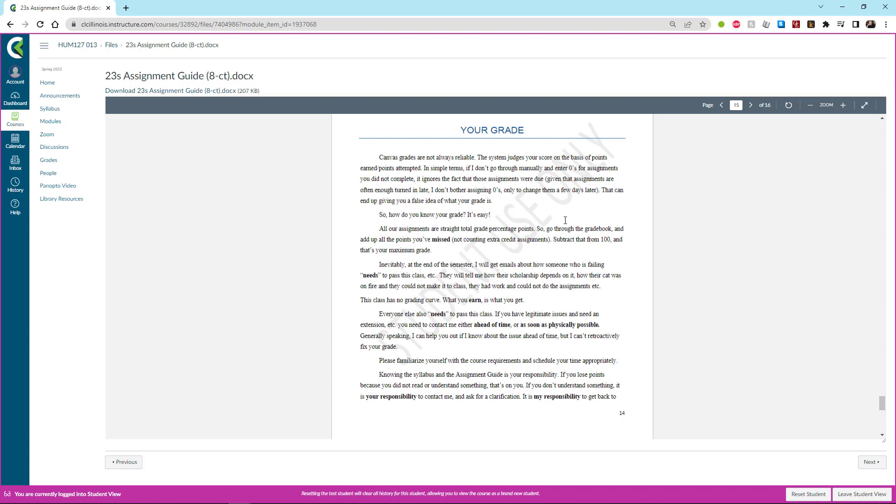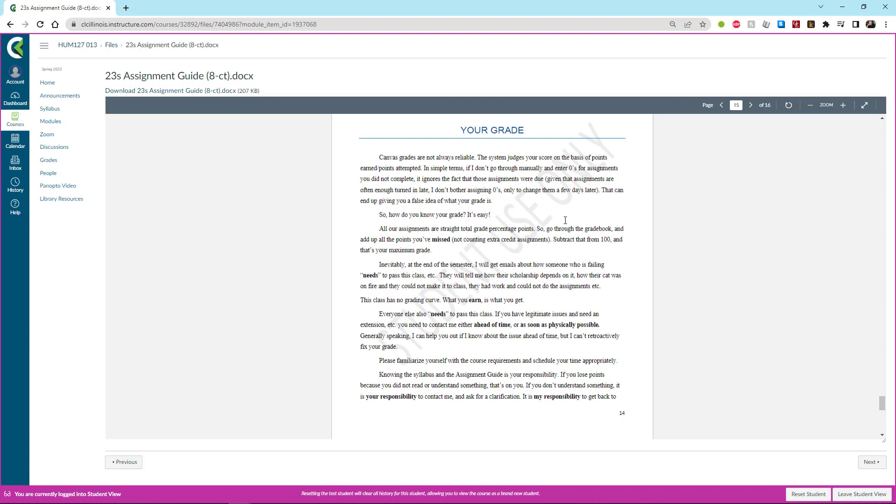Now I will just read this part because it is true for every single semester I have ever taught. Inevitably at the end of the semester I get emails about how someone who is failing the class just needs to pass the class. And they will tell me that their scholarship depends on it, that their staying in college depends on it, that their ability to participate in athletics depends on it, and all the rest of that. However, we don't have a curve and I don't grant anybody points. Whatever you earn is the grade that you get. And that is because, frankly, everybody else also needs to pass this class.